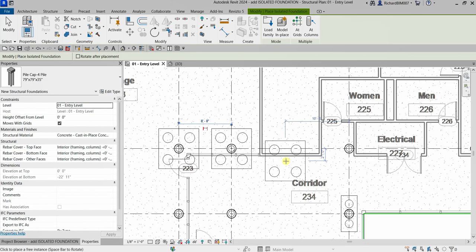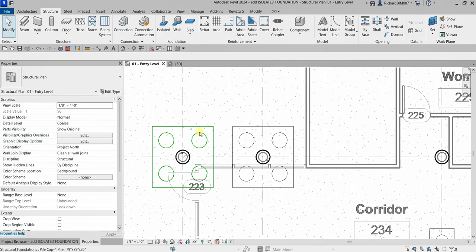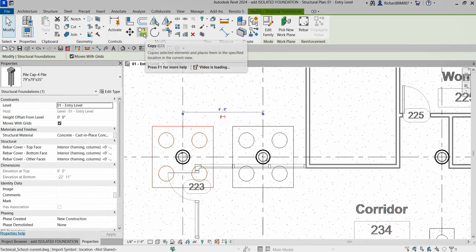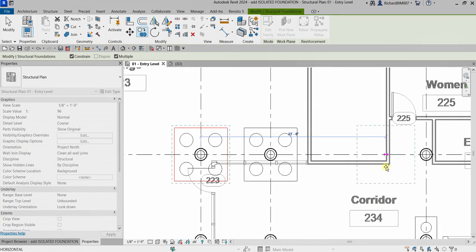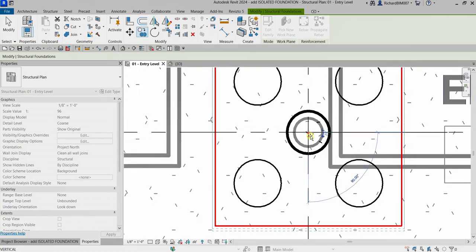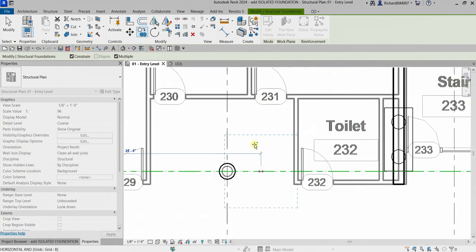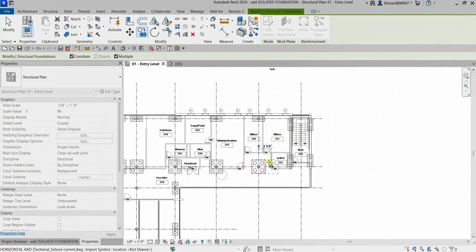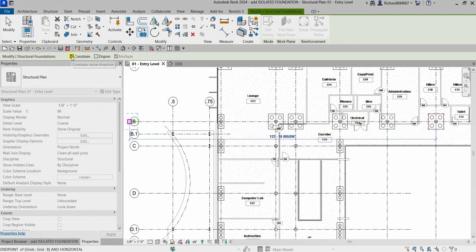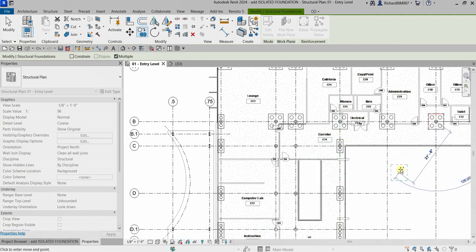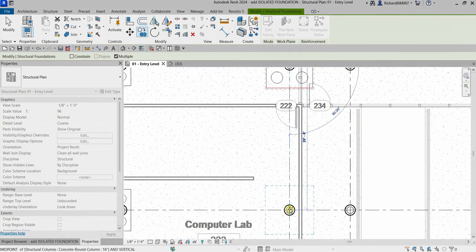Another option is to use the copy tool. Select Modify to terminate the current tool, then pick the center line of the column as the base point and start copying — just like that. If you want to move in a different direction, uncheck Constrain so you can move freely in any direction. I'll copy one here and another one here.